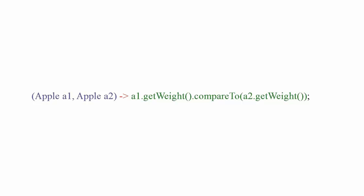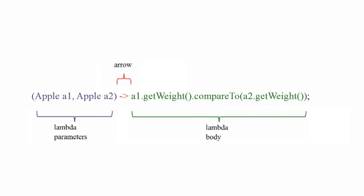Every lambda expression is composed of three parts, parameters, an arrow, and a body. In this case, the body of the lambda compares two apples using their weights. This expression has two parameters of type apple and returns an int, the comparison of the weight of the two apples.